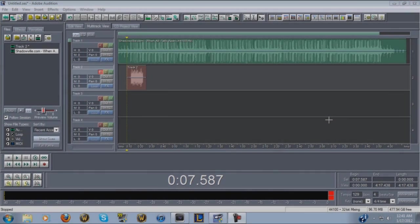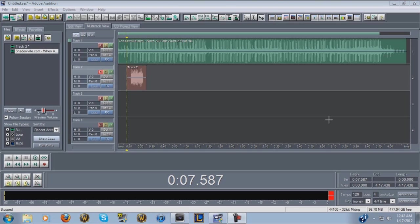Hey, what's up guys. This is gonna be my tutorial on how I edit and mix my vocals. The first question that I get the most is what program do I use. I use Adobe Audition version 1.5. There are newer versions of Adobe Audition out but I seem to have a lot of problems with the newer versions. This is the only one I've ever gotten to work properly and I've always used this software since I started.